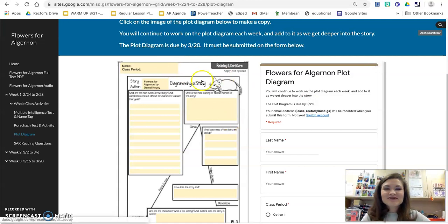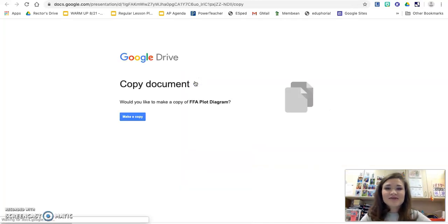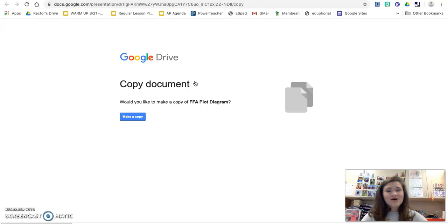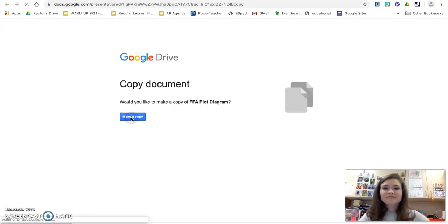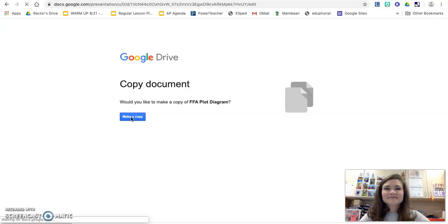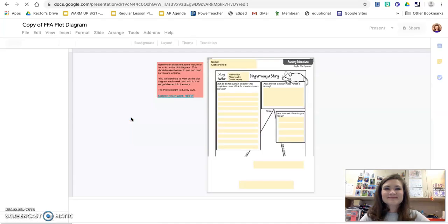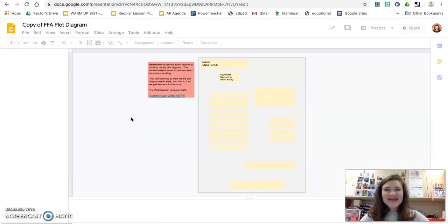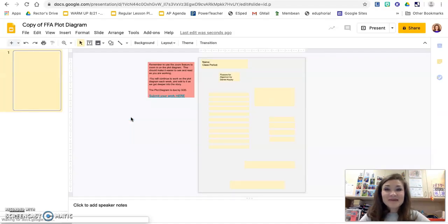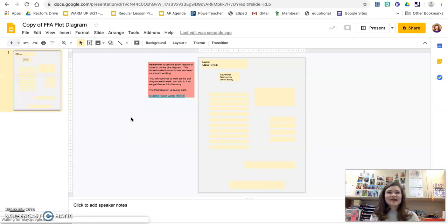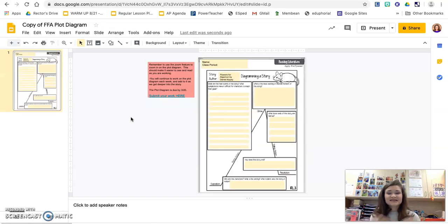The first thing you're going to do is click on that plot diagram. It's going to ask you if you want to make a copy. You do want to make a copy. Once you've made your copy, you can see that it is showing up as a Google slide deck. This is just a one page Google slide deck.